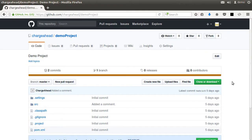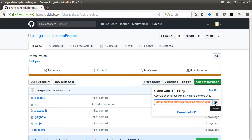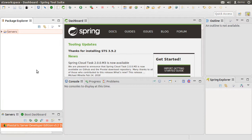So here is a demo project I have in my git repository, which is a Spring Boot project. Let's first copy the repo URL by clicking on the clone/download button and copying the URL.